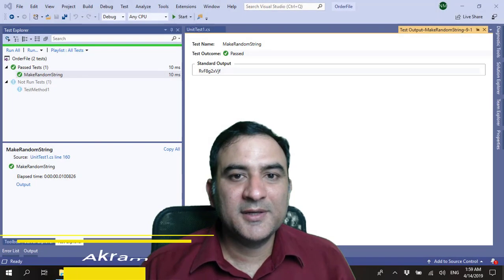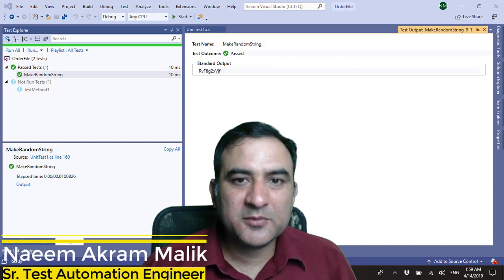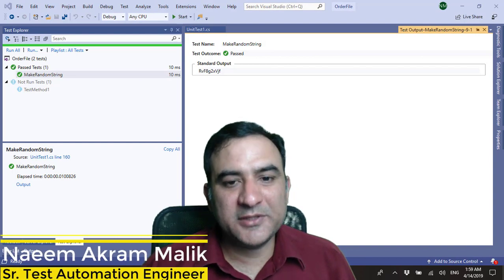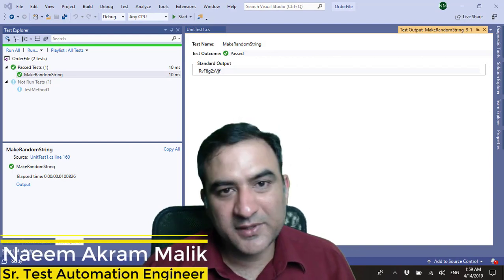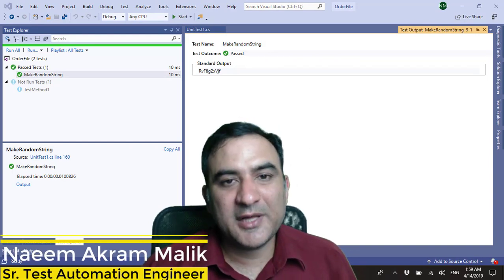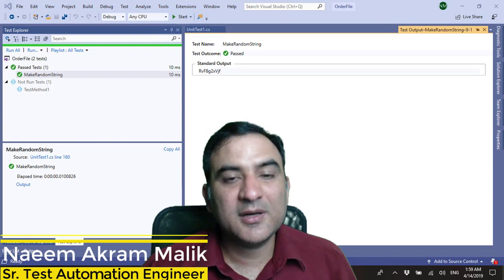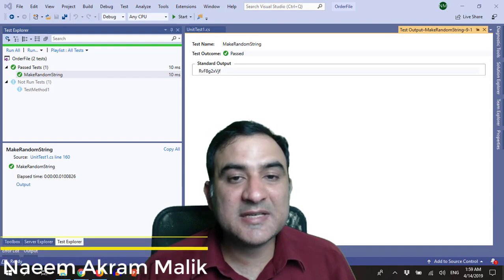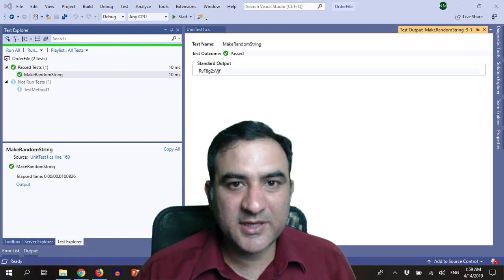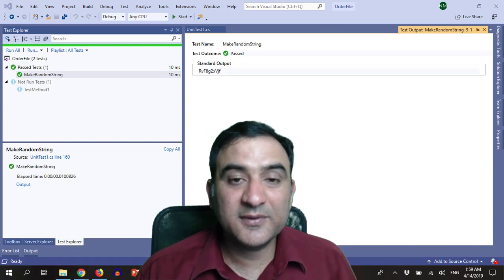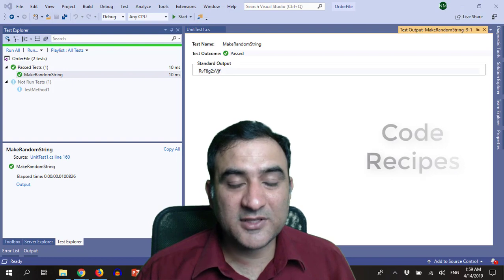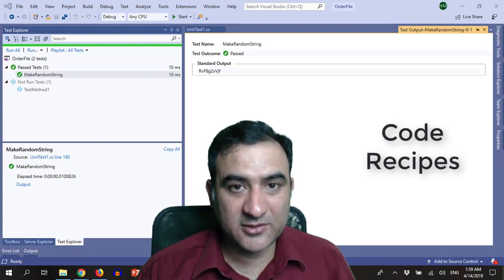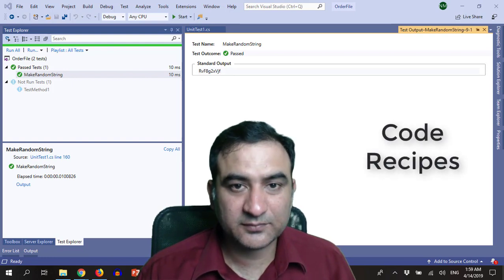Hello everybody and welcome to another video of Test Automation TV. I am Naim Akram Malik, a senior test automation engineer with more than a decade of experience in test automation.